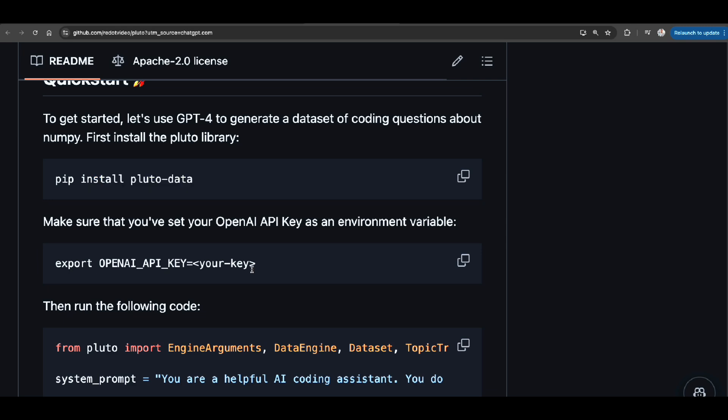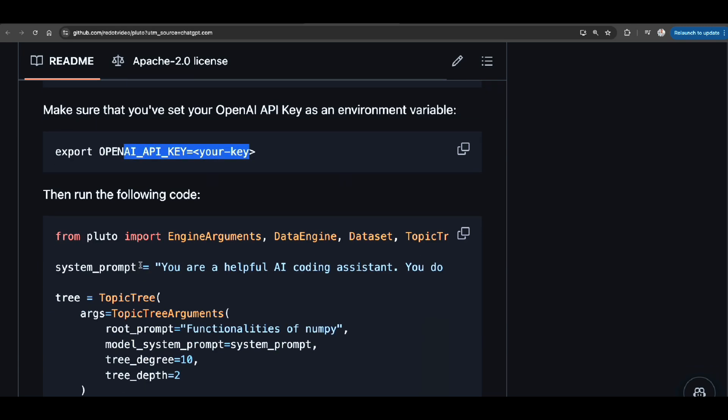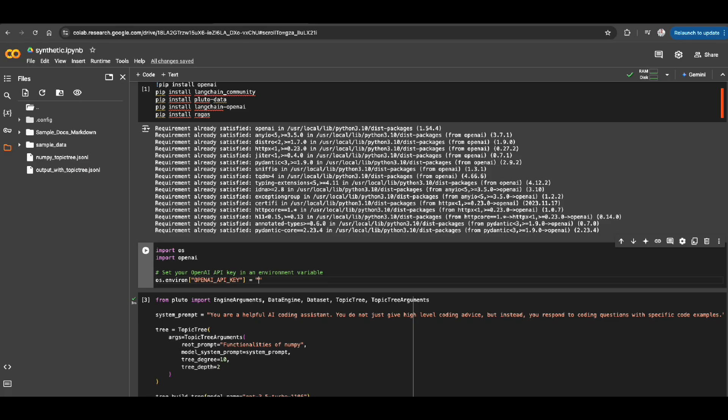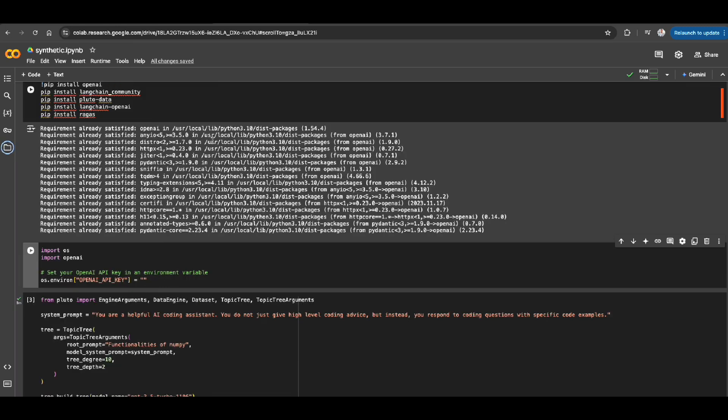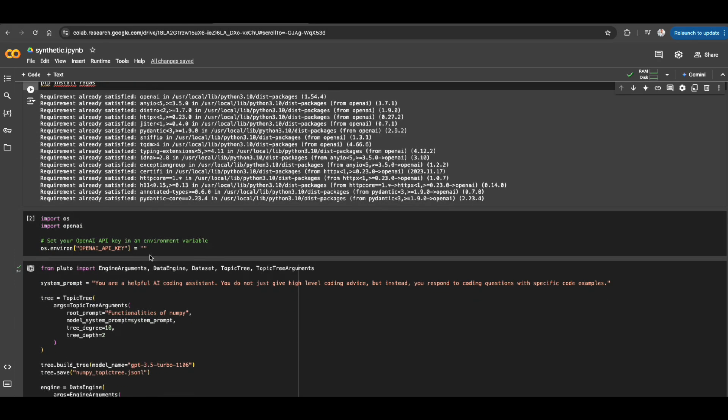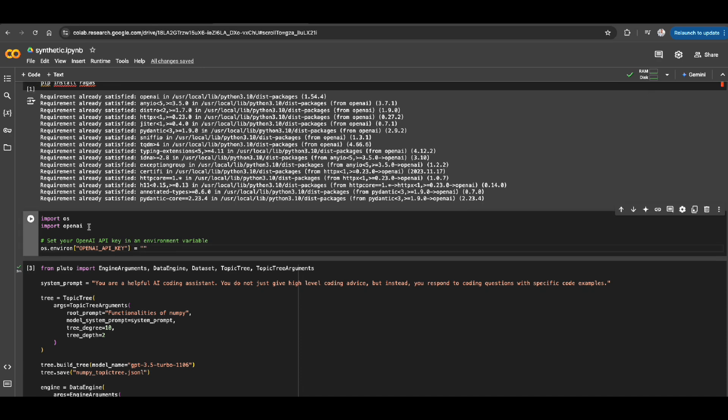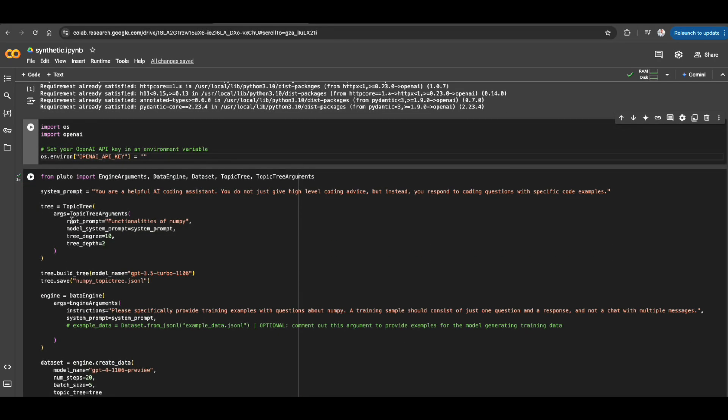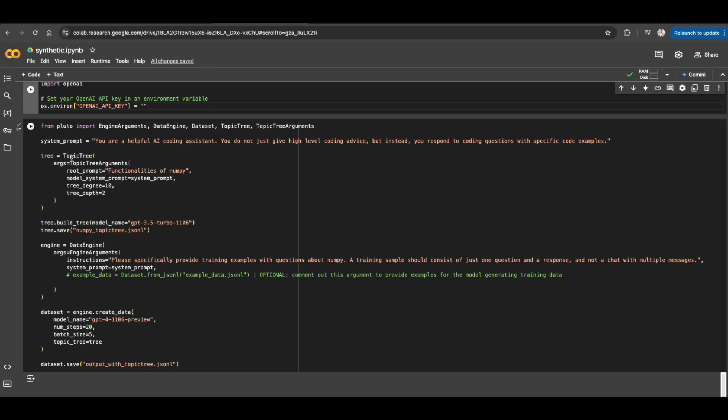And here I'm using OpenAI, but you can use different language models to create synthetic data. So let me jump into my Google Colab here. As you can see, I'm installing Pluto data. I'm installing OpenAI. I'm going to use also Langchain. And for creating evaluation data set for my RAG application, I'm going to create RAG. I'm going to talk about that. But for now, let's skip that and focus on Pluto. So I ran this notebook and I removed my OpenAI key before recording this video.